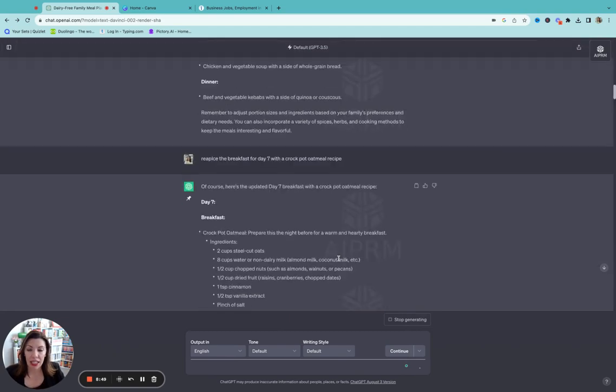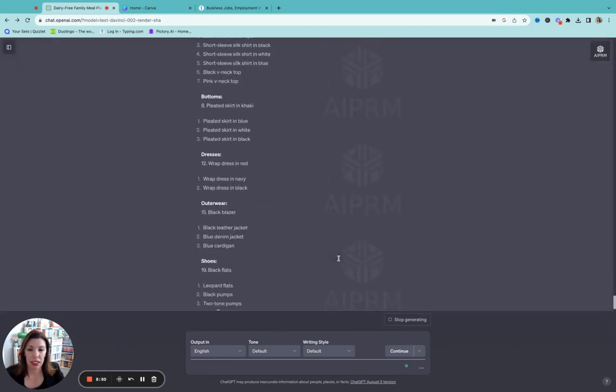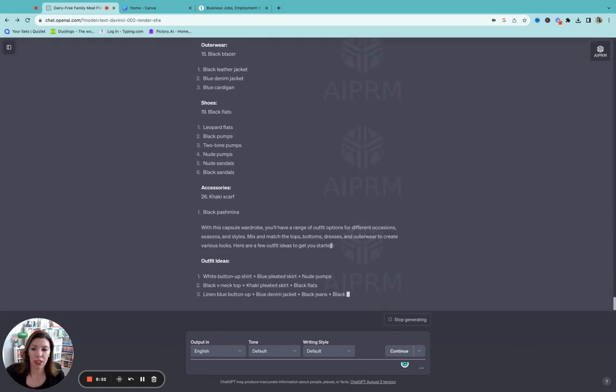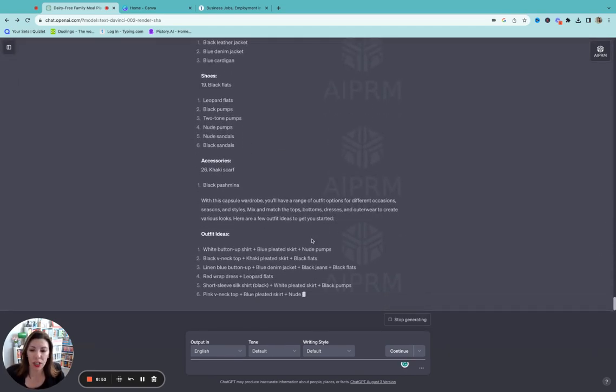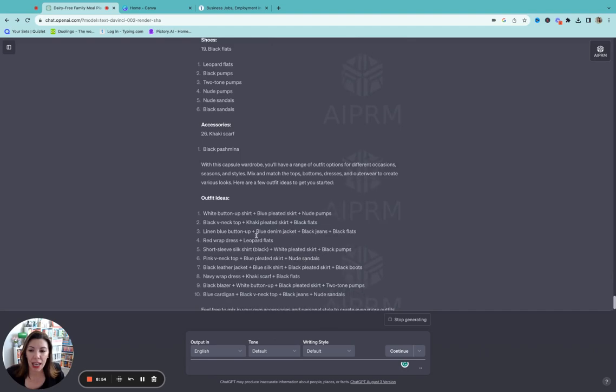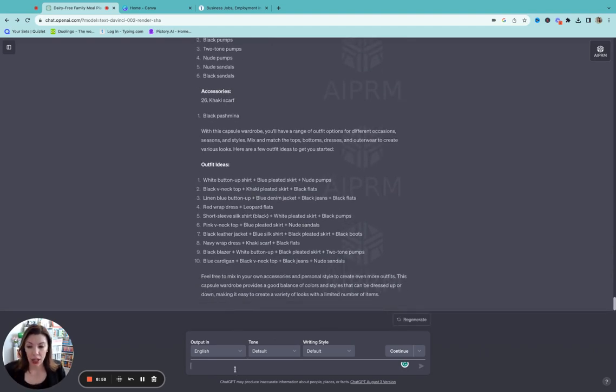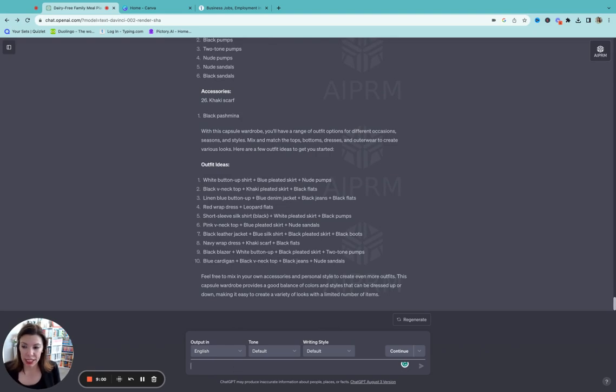So then it's going to categorize everything for me. And again, you can copy and paste this. It's already starting to give me outfit ideas. So now I'm going to write, first of all, this is a great way to save me money.